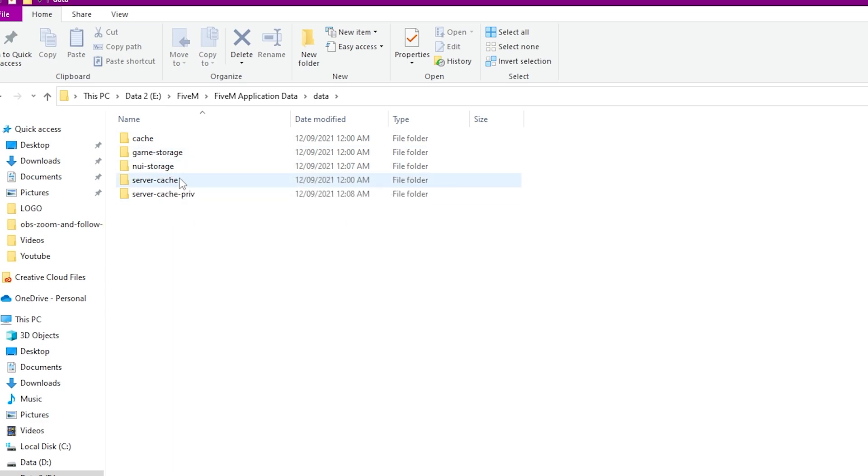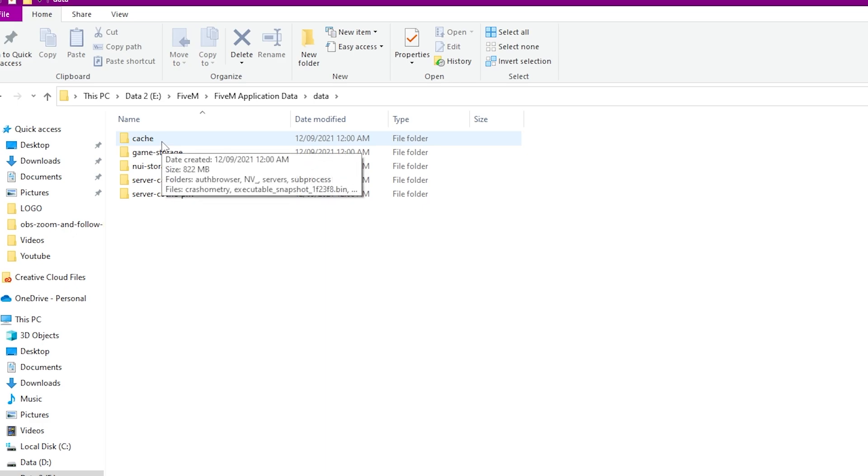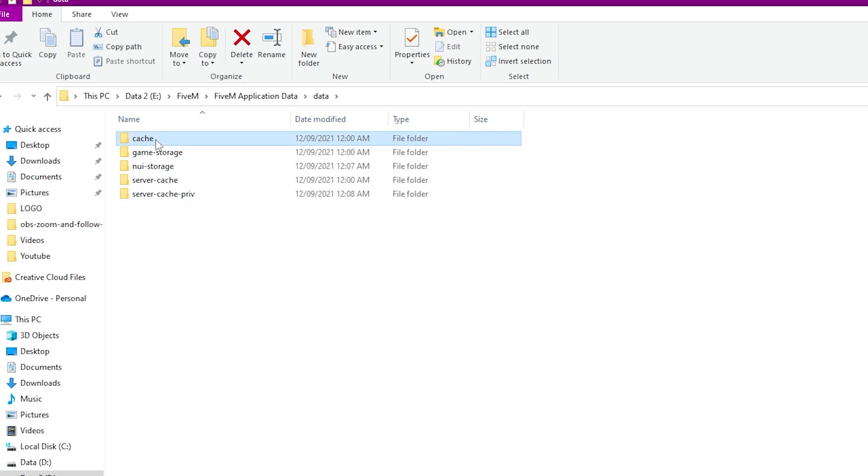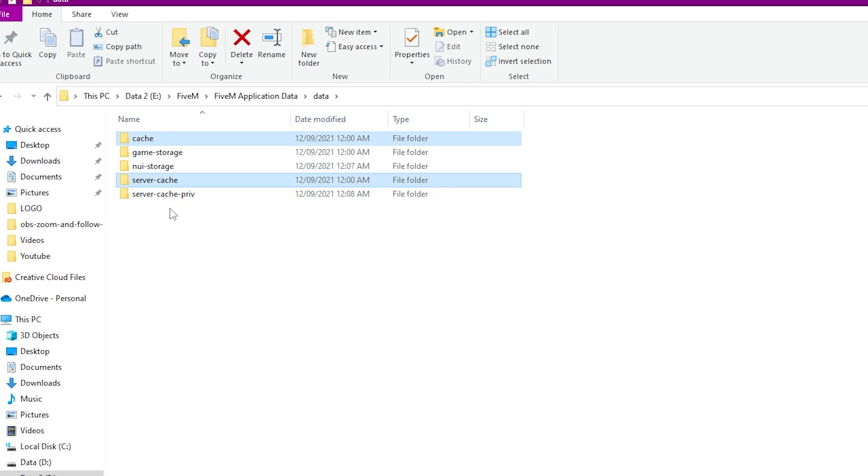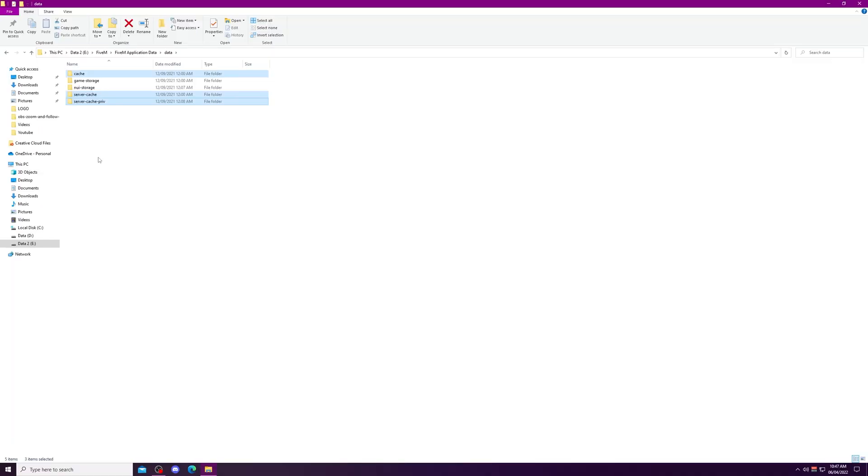You might be having many folders over here, so you just have to remove three of the folders from here, which include cache, server cache, and server cache priv. These are the three folders you are supposed to delete to clear your cache. Just shift-delete it.